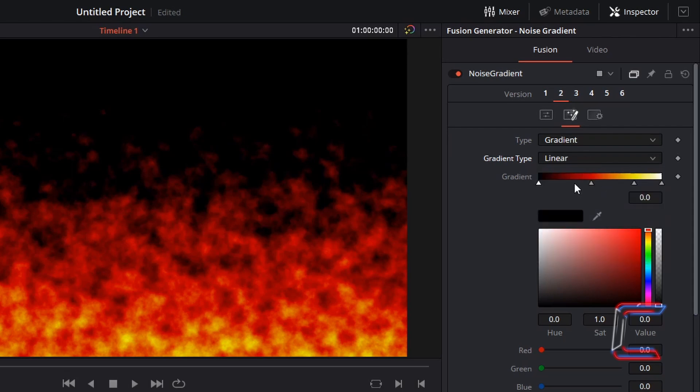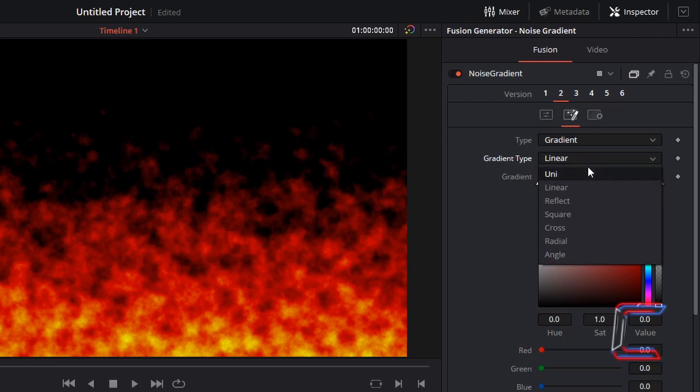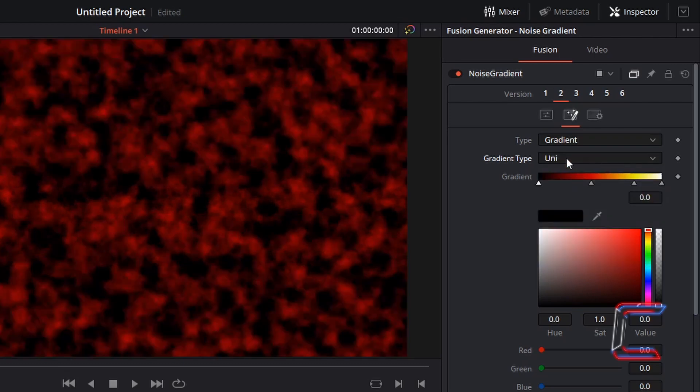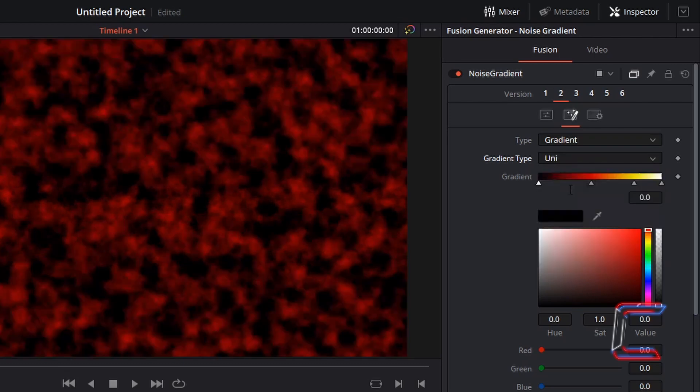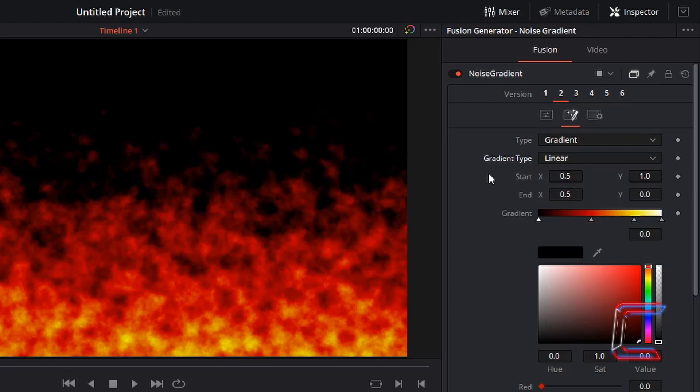So what I am going to do is left click on Linear, go to Uni, and then select Uni and Linear once again. And now I can see four different coordinates appear underneath my Gradient type.